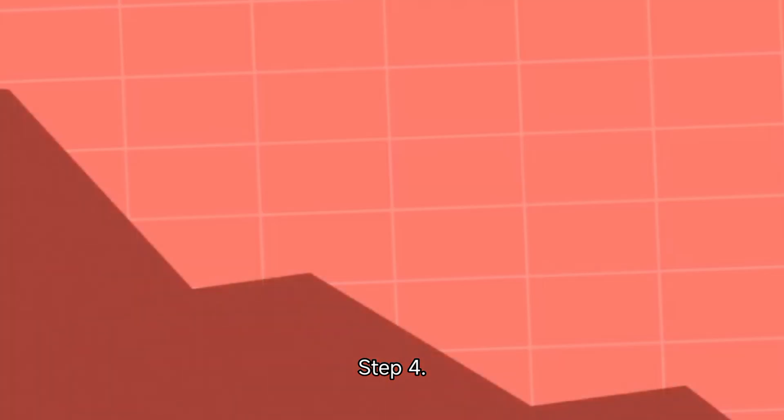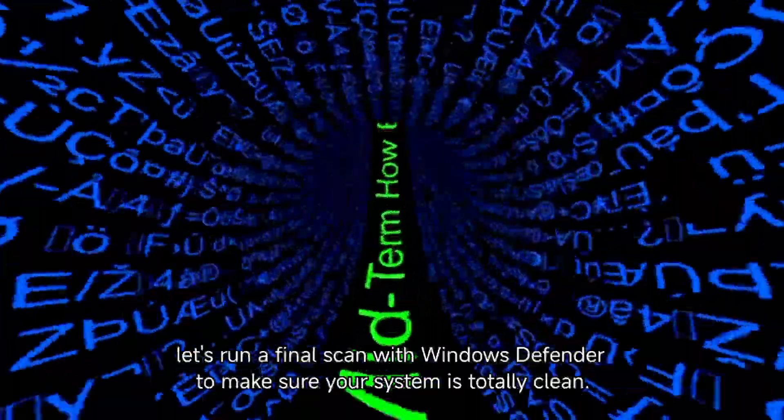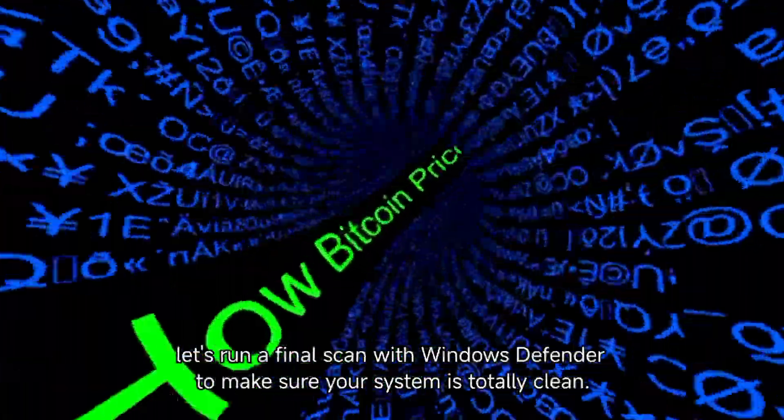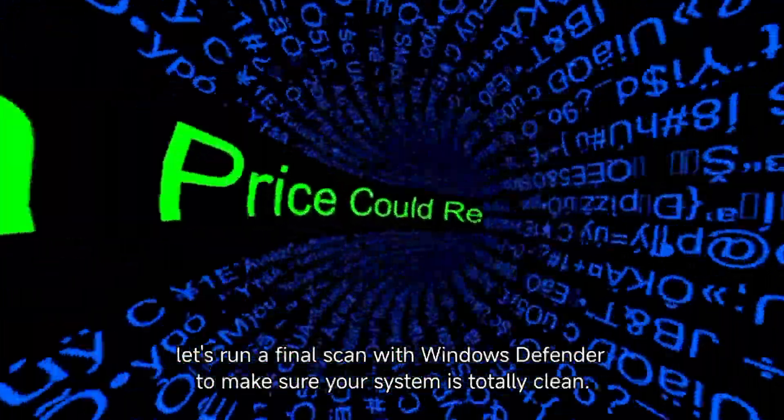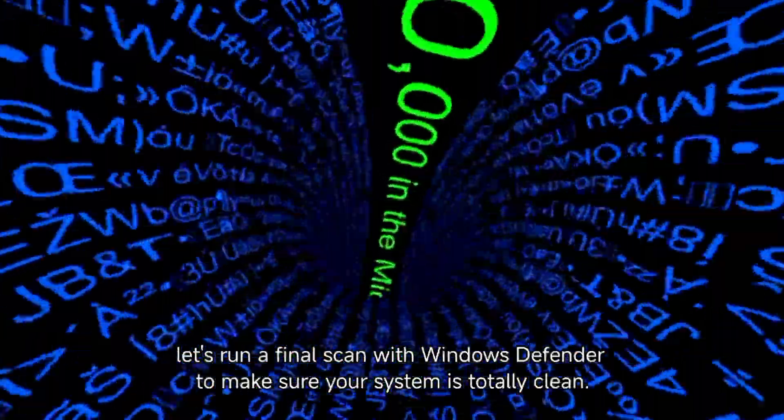Step 4: Run a full malware scan. Now, let's run a final scan with Windows Defender to make sure your system is totally clean.